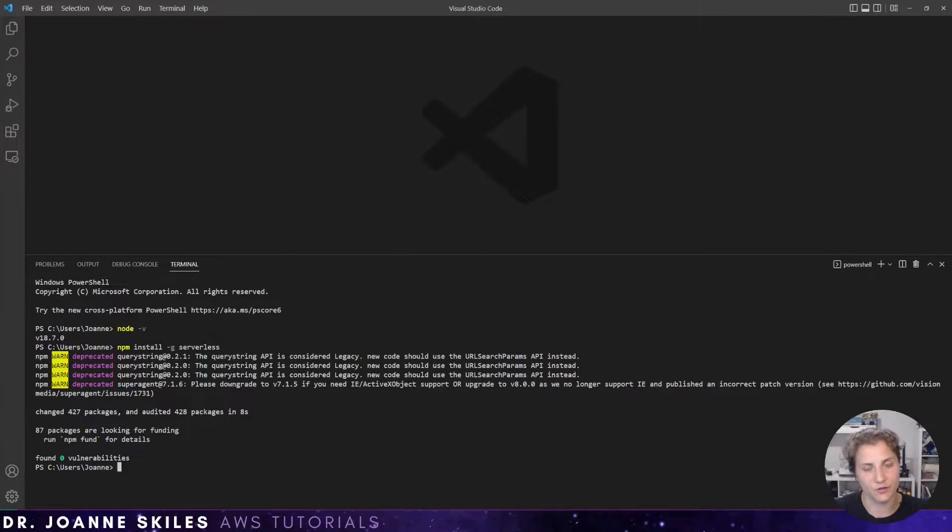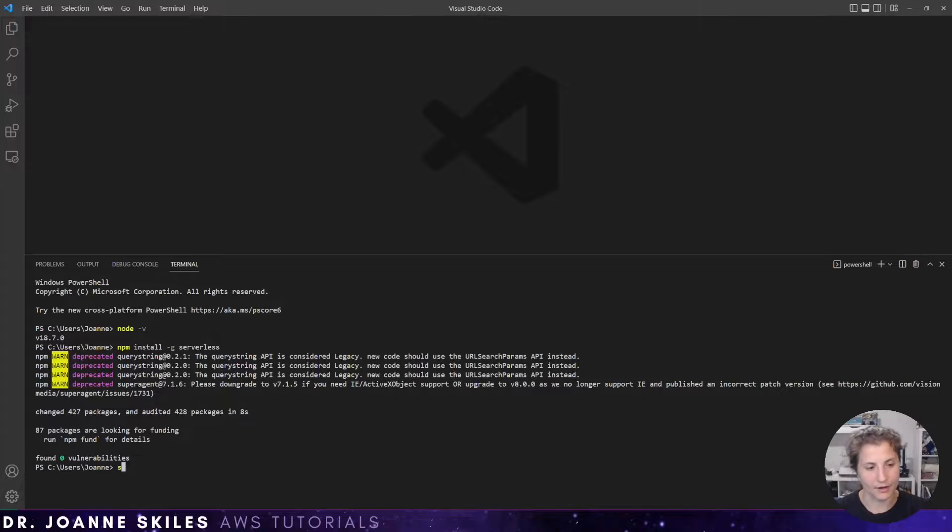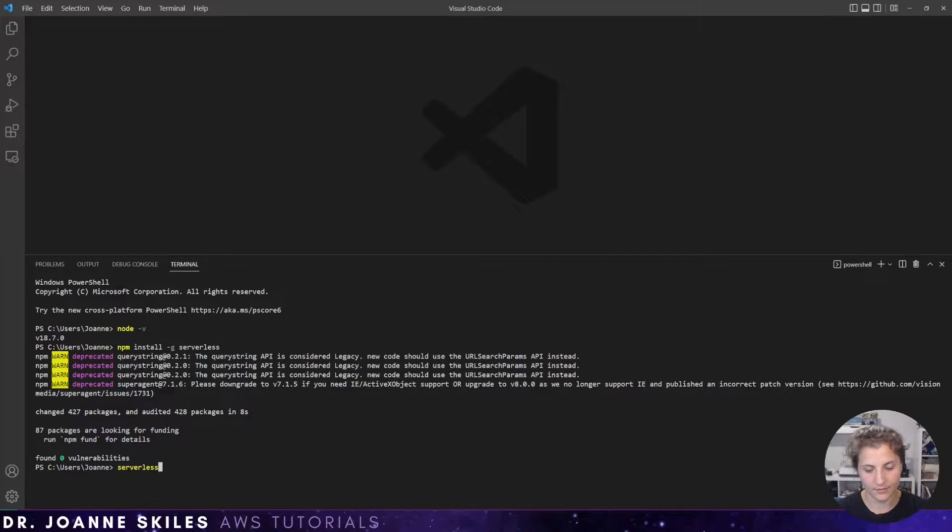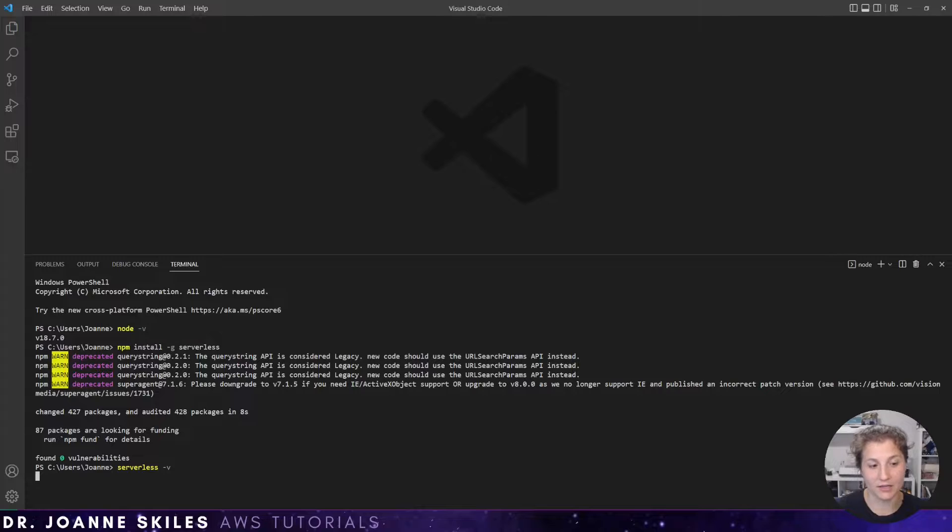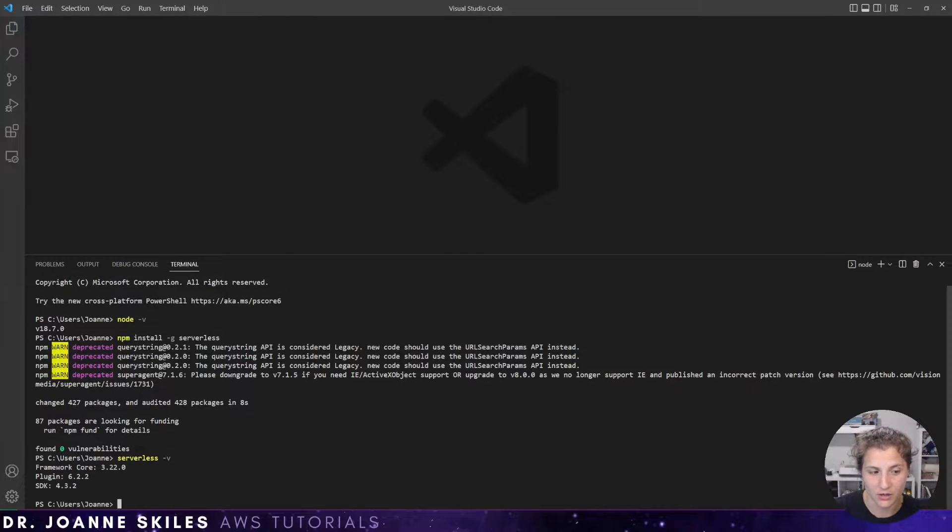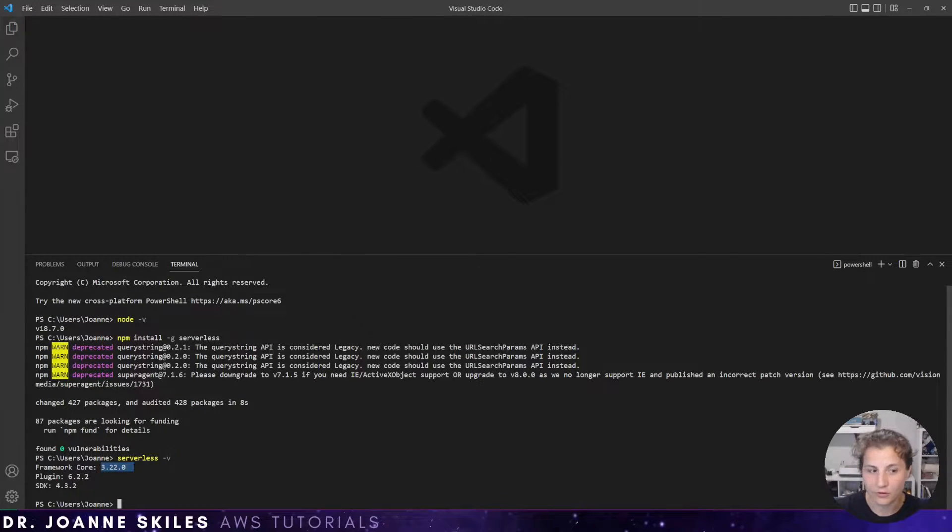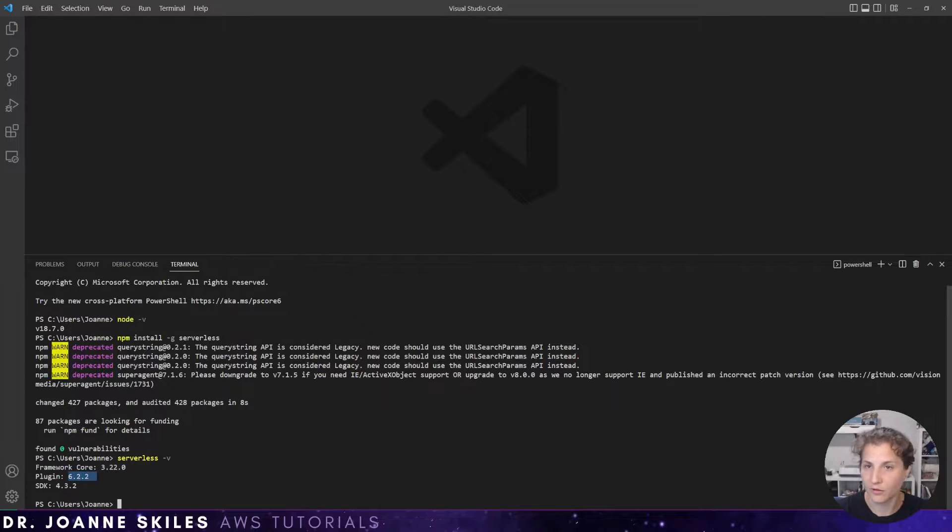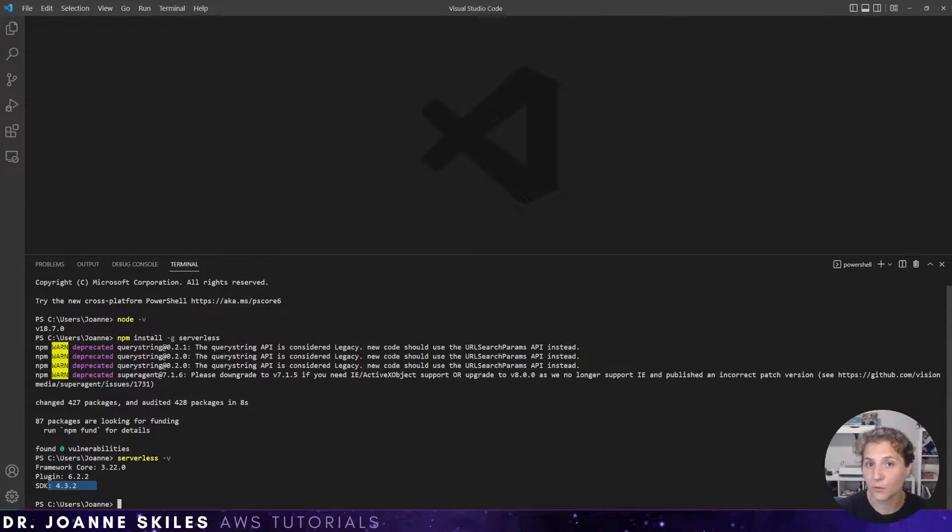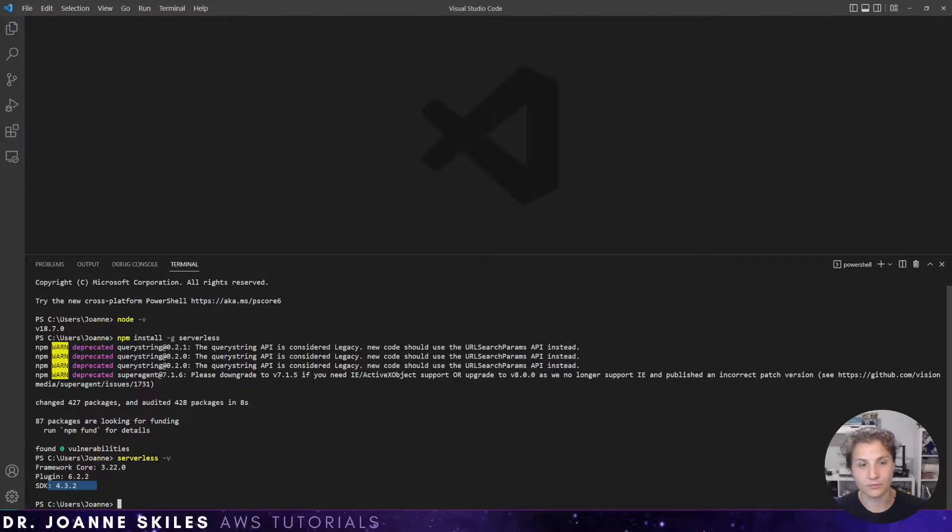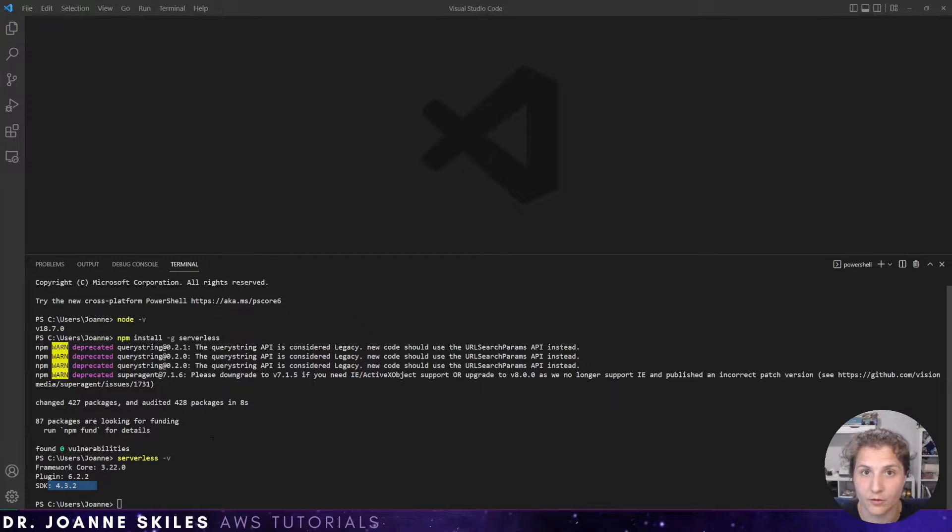You can check to make sure serverless framework is installed properly by writing serverless -v. It'll show back the version that has been installed. So we have the framework core is 3.22, our plugin is 6.2.2, and our SDK is 4.3.2. Okay, so we have serverless framework installed.